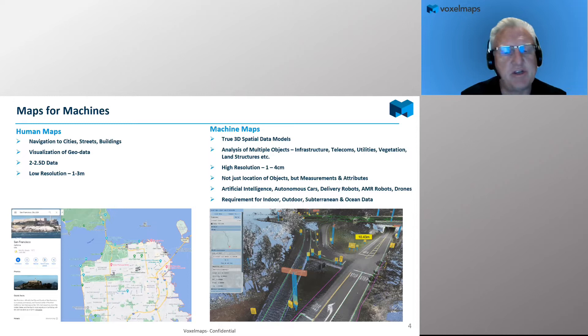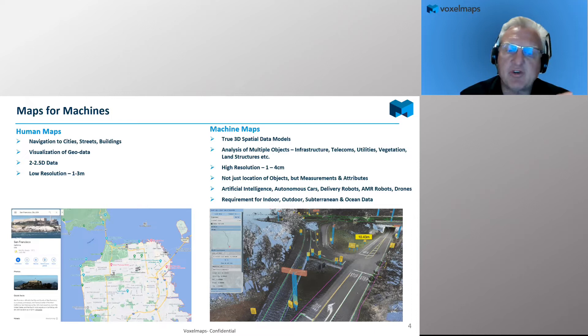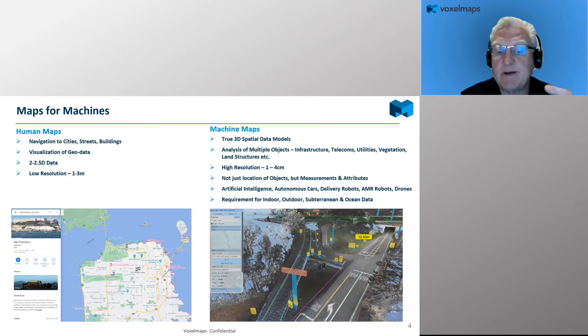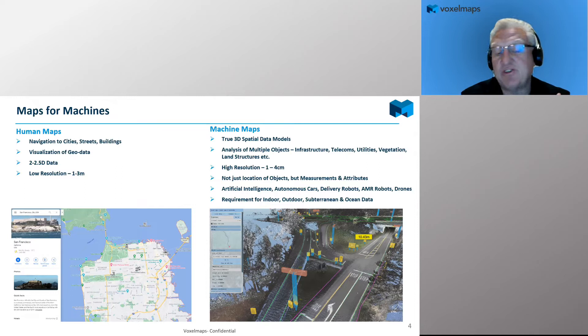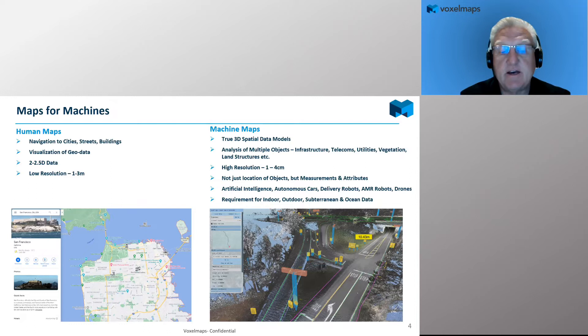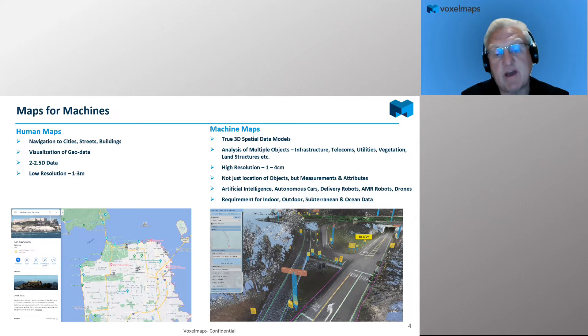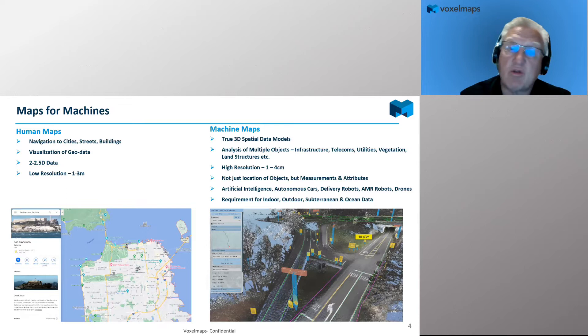Let's talk about this concept of maps for machines, which we think is really important. Human maps are something we're all familiar with — on our phones, in our cars, on our computers — generally there to help us solve navigation problems. They provide visualization of geodata, tend to be 2 to 2.5D, and allow us to navigate to an address. The data used for human maps tends to be lower resolution and accuracy, in the area of one to three meters, and is usually 2D data.